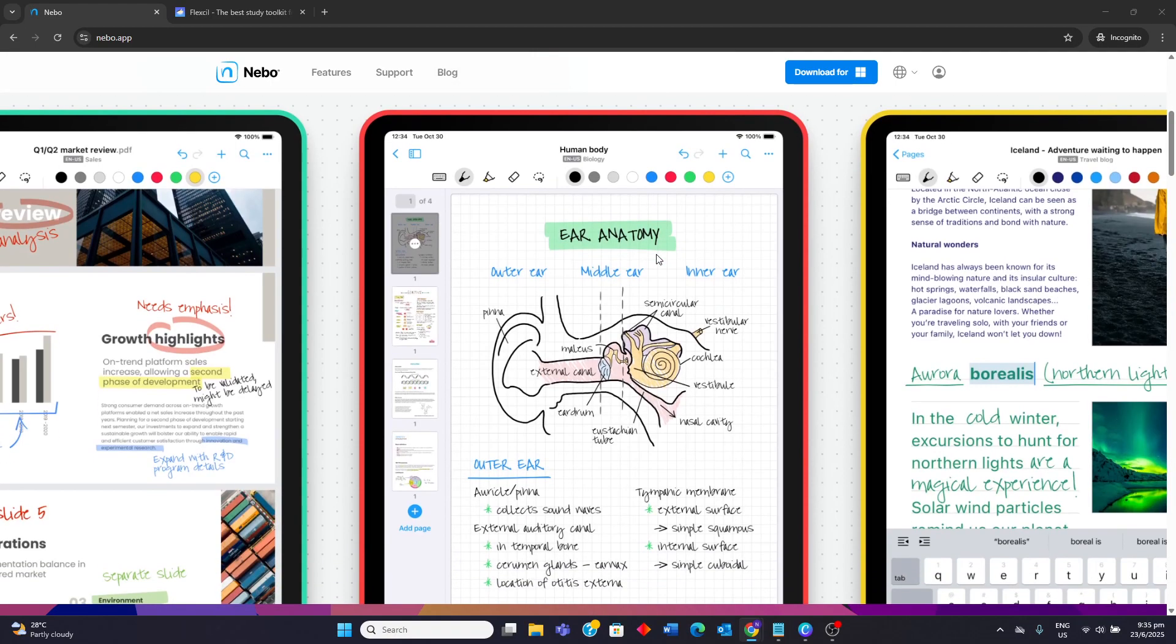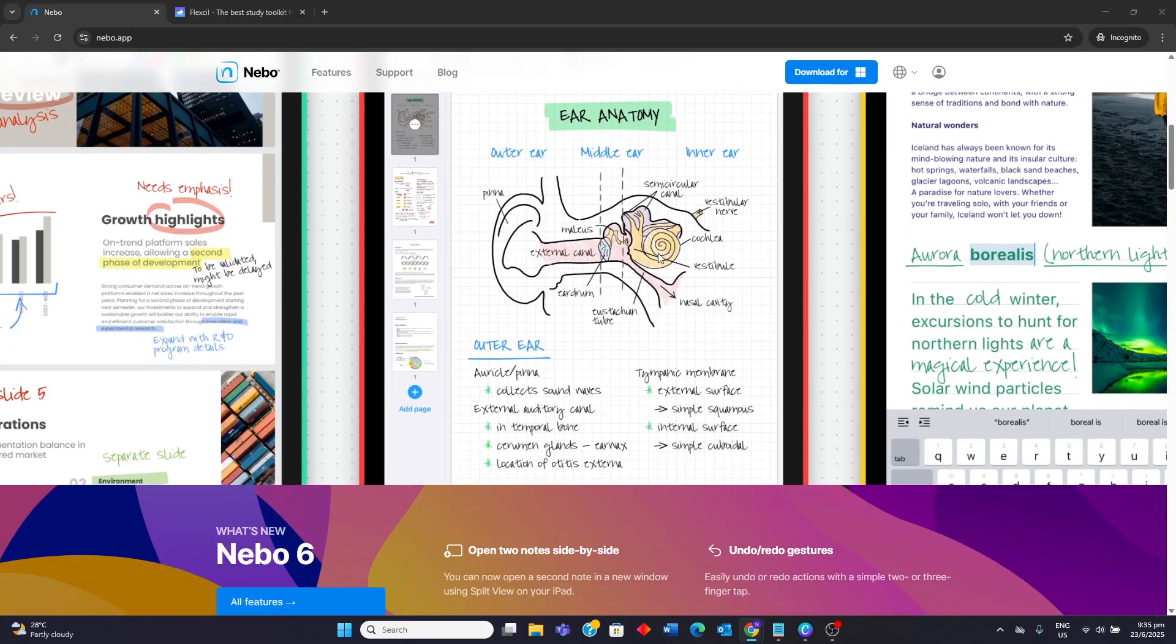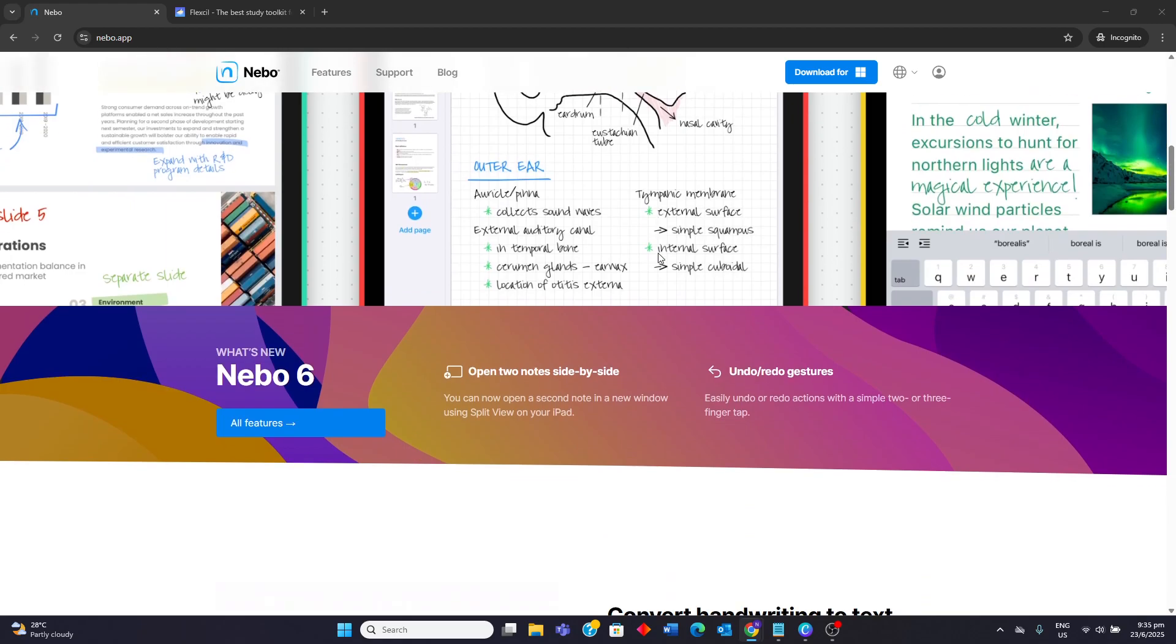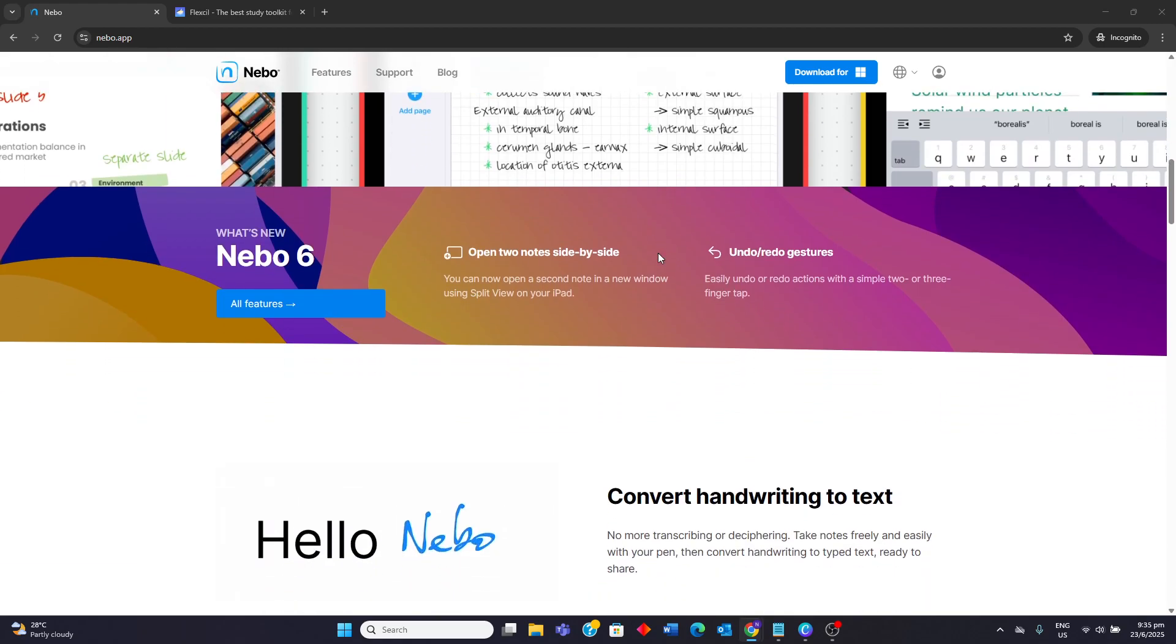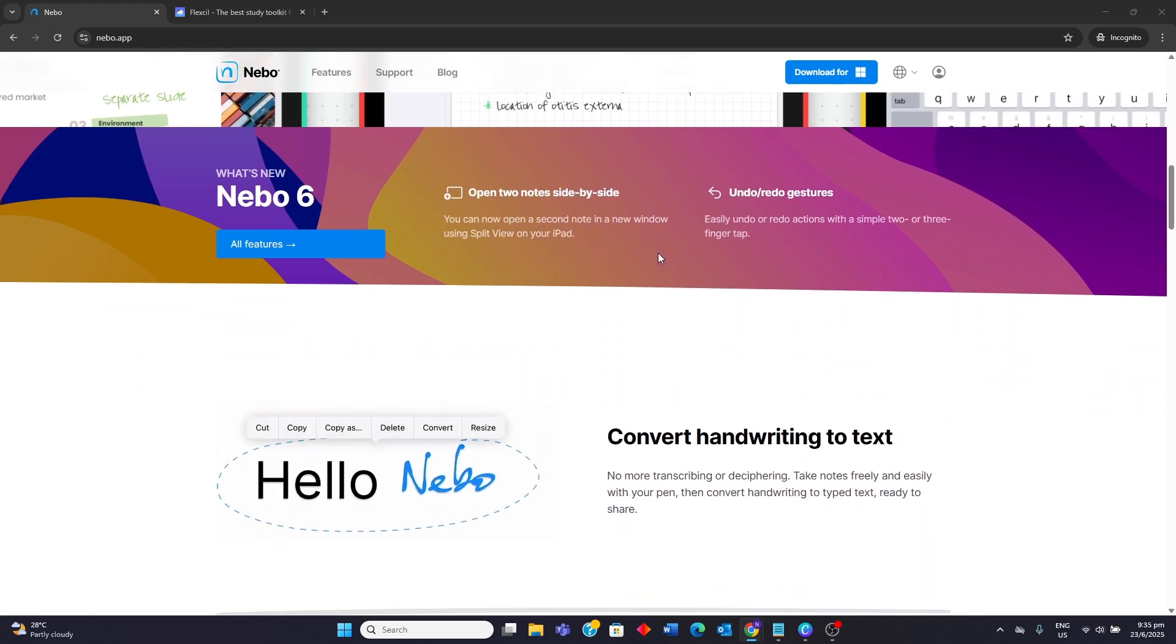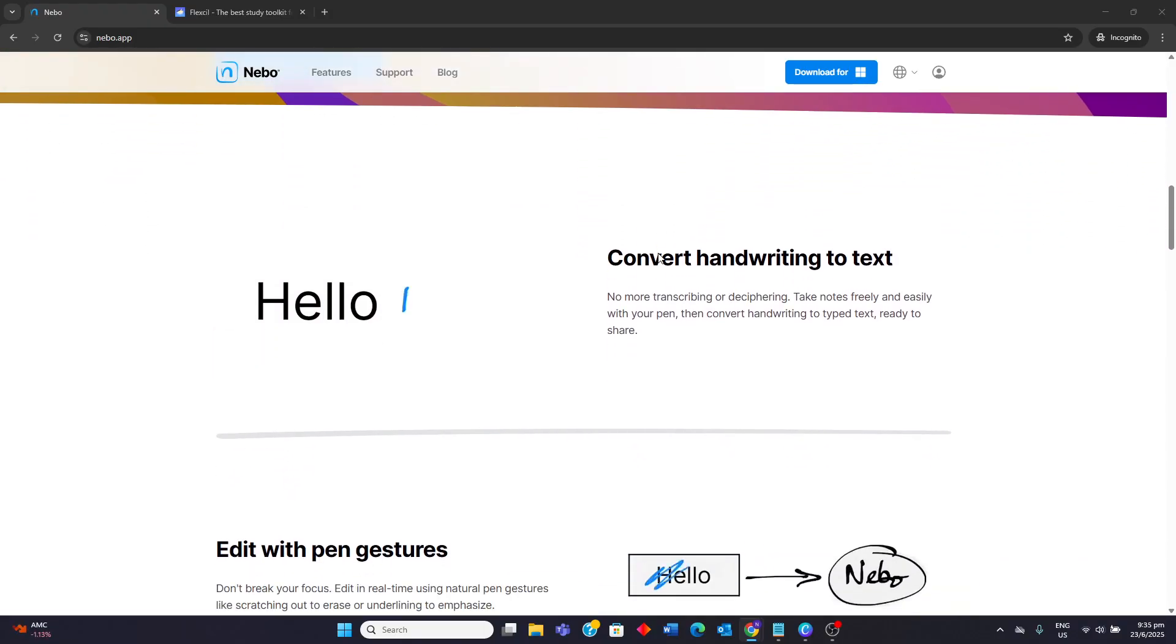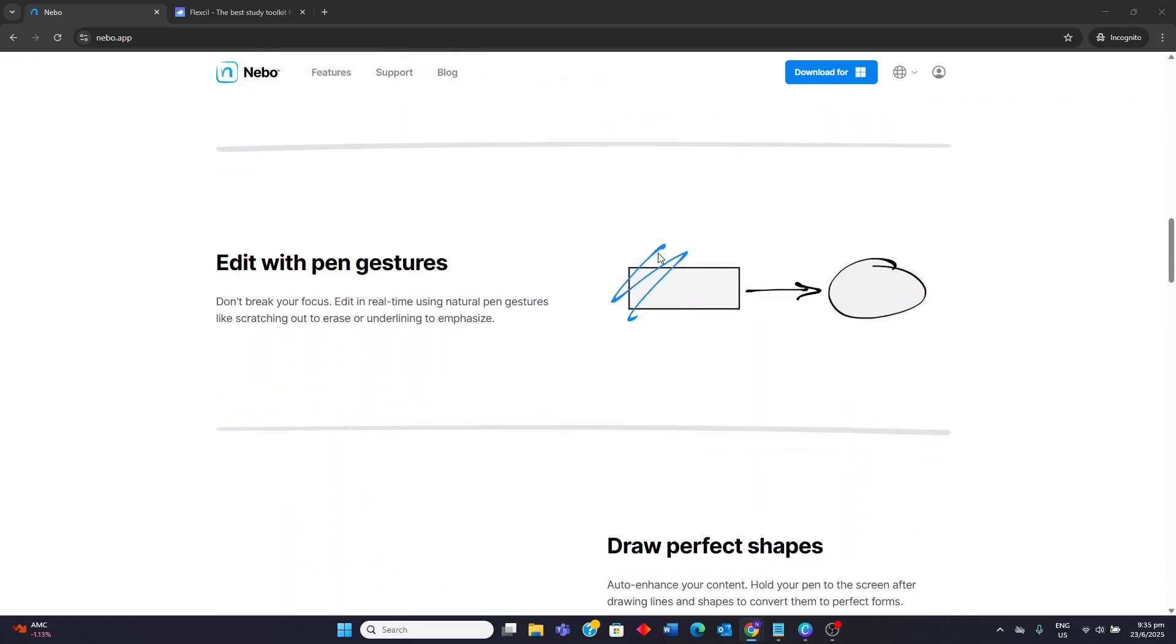It also boasts excellent math conversion, allowing users to handwrite equations and convert them to editable text or latex. Nebo offers different page formats, including responsive documents that reflow content and an infinite canvas for brainstorming. It's often praised for its smooth inking experience and intuitive pen gestures for editing.